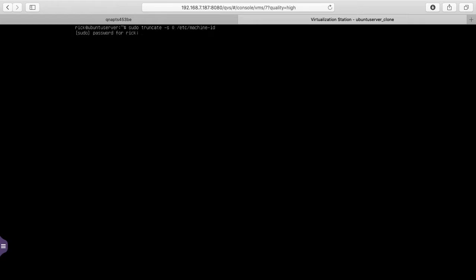So I'll type sudo space truncate space dash s space zero space forward slash etc forward slash machine ID. And it'll ask for my password since I use sudo. So what this did is this blanked out the machine ID. Truncate just makes the file blank. When we restart, the system will recreate this machine ID and it will be unique. So it won't have the same machine ID as the original Ubuntu server. So I'll clear the screen again.